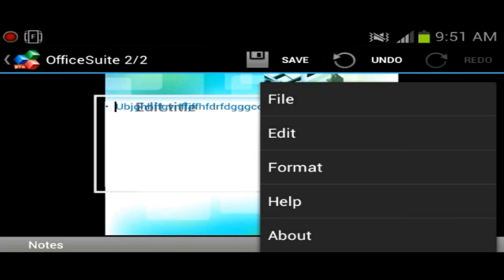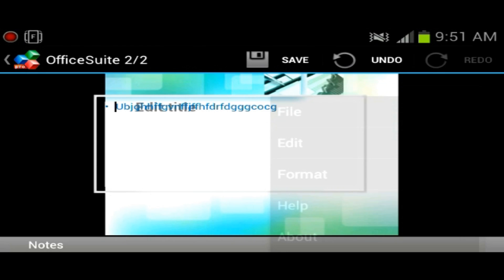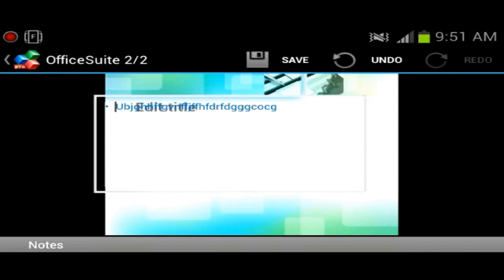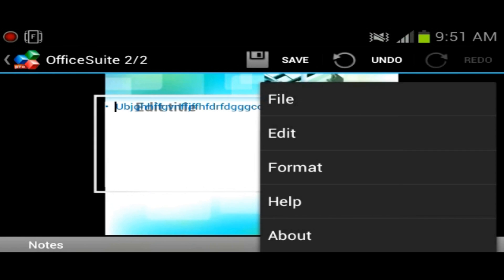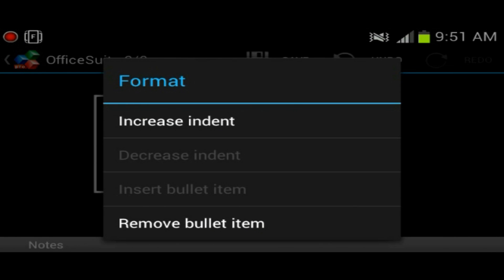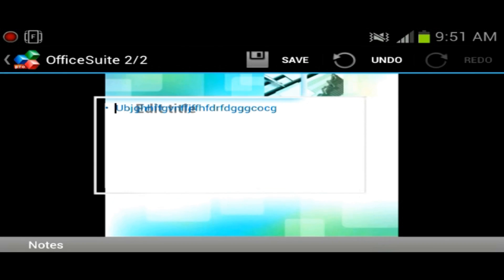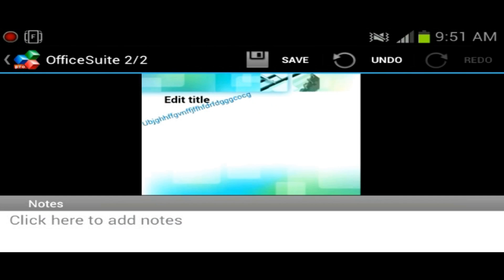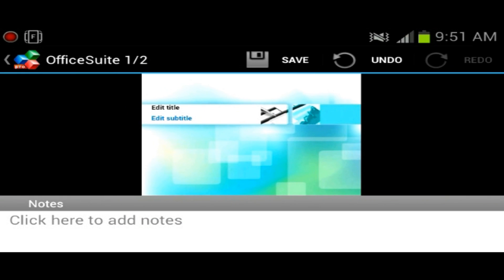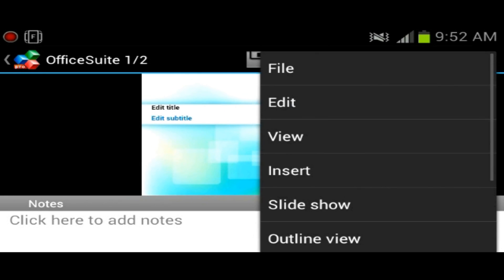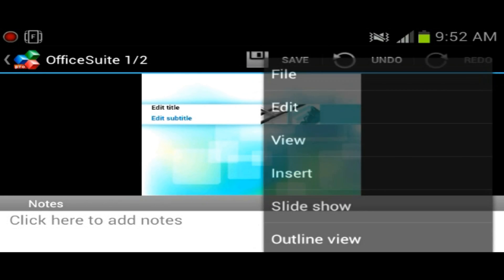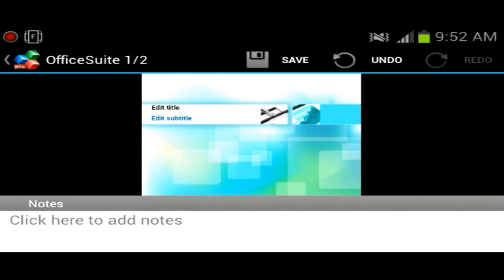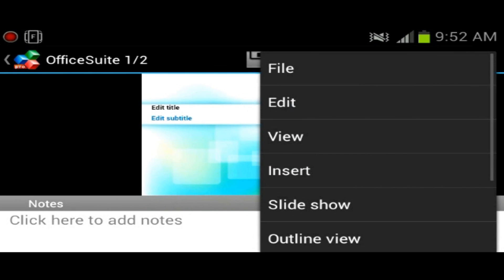Protect, close. Let's see what else we had here. Edit, toggle keyboard, undo. Format, increase indent, remove bulletin. Yeah, so it doesn't look like you could input pictures. You could just make a text-based presentation, which would be pretty awesome if you could. Oh actually, insert. Oh yeah, you can insert pictures, insert slide, insert text, which is actually perfect.